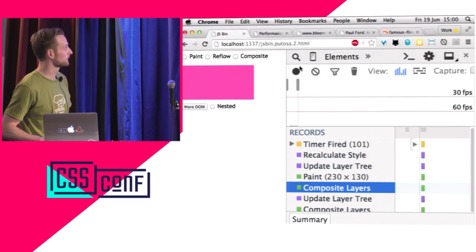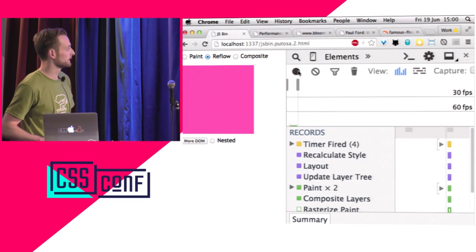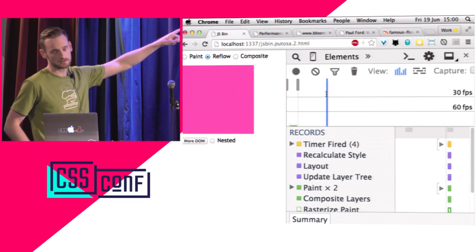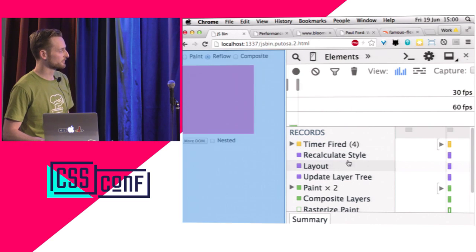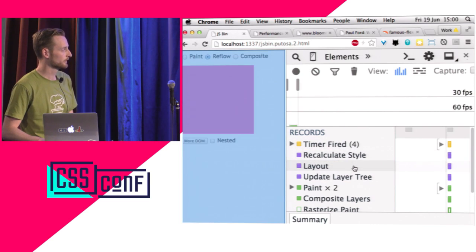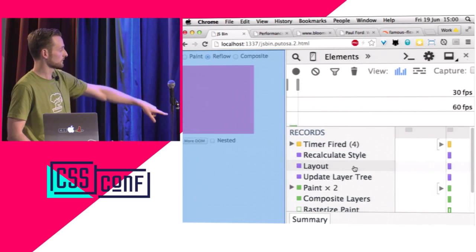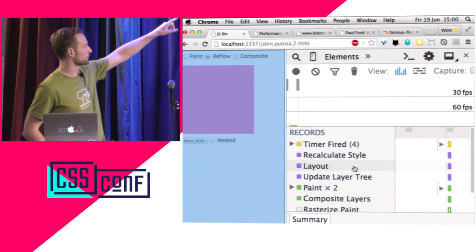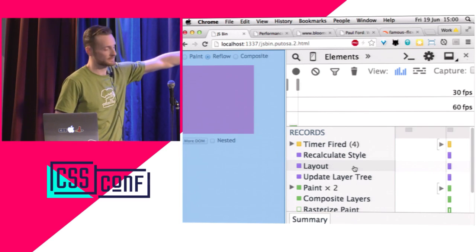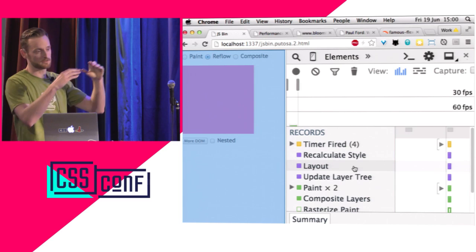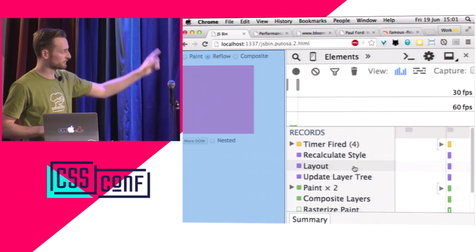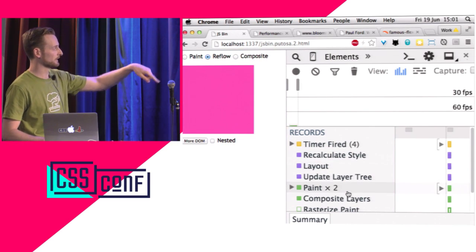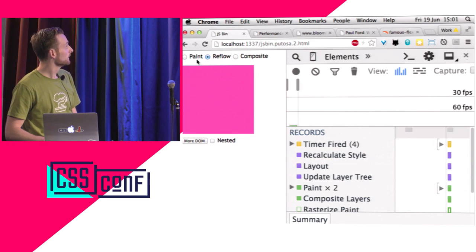For a reflow example, I've changed the height from 200 pixels to 400 pixels. You can see it's done recalculate styles, and now it's triggered a layout — highlighting what the layout has changed. Because the height changed, it needs to figure out where everything sits now. That visualisation showed it needing to work out that the button and checkbox have moved. So it's affected the whole website. Then it does paint and composite.